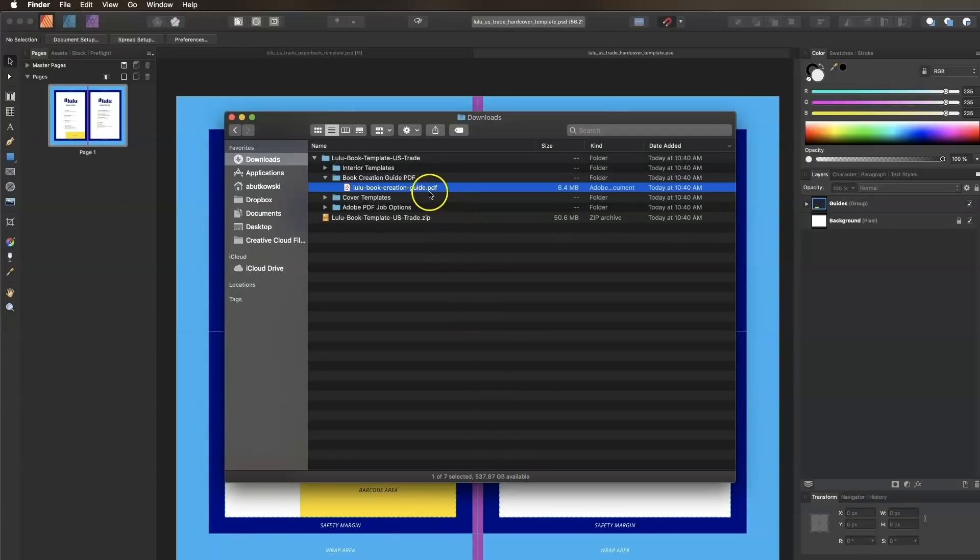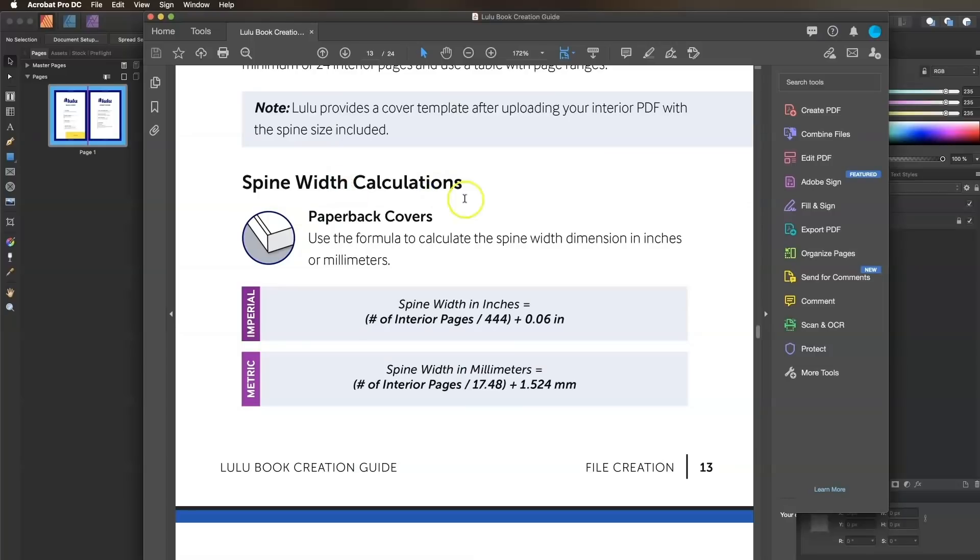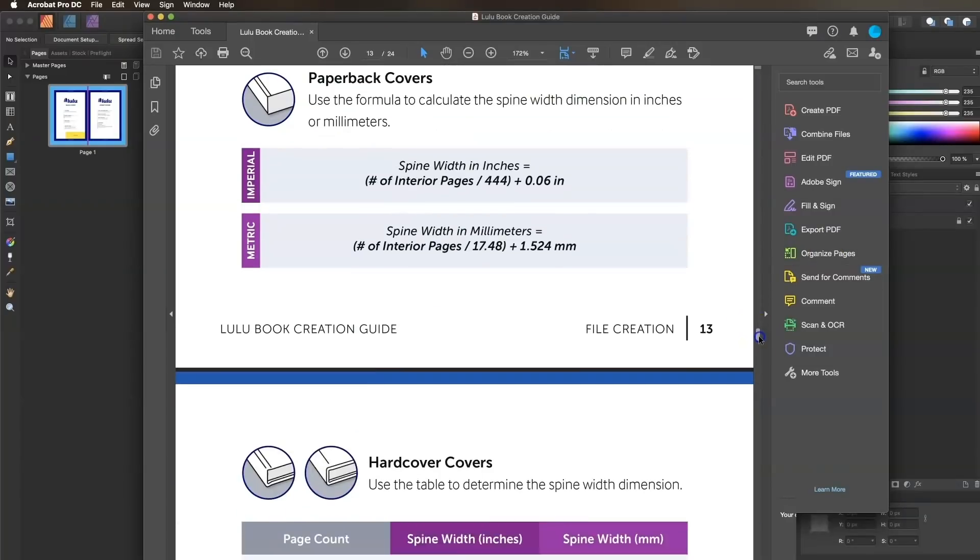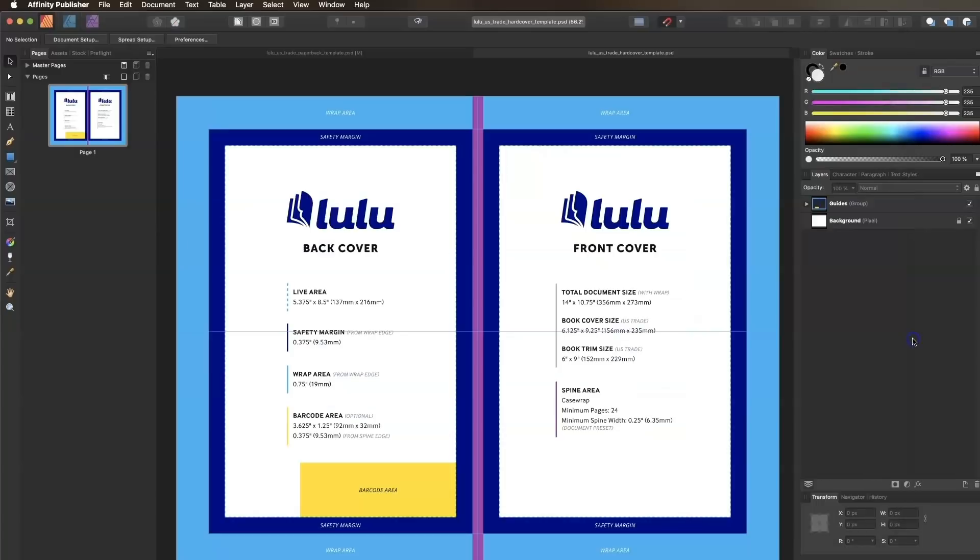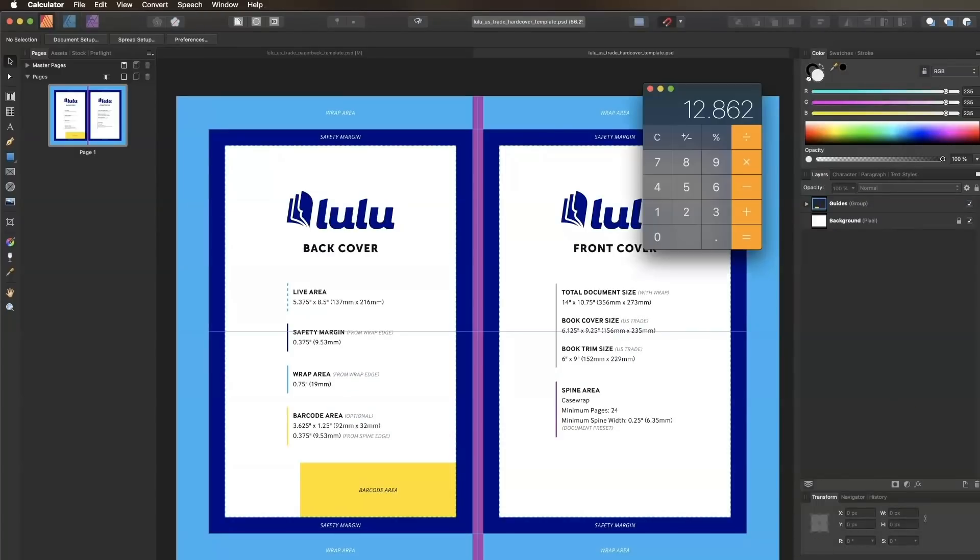This time, we'll determine our spine width by referencing the hardcovers table in the book creation guide PDF. Since our page count is 246, we'll reference the 223-250 page range that shows 0.813 inches as the intended spine width. Back to my publisher document, I'll go through the same steps as before.